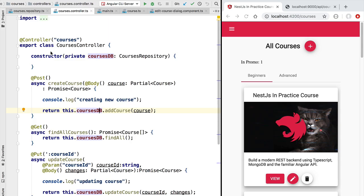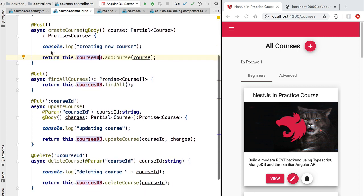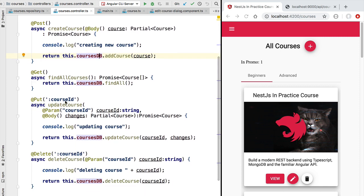Hello everyone and welcome back to this new section on Error Handling. So how does Error Handling work in NestJS? Let's take an example of the UpdateCourse method here in our Courses controller.